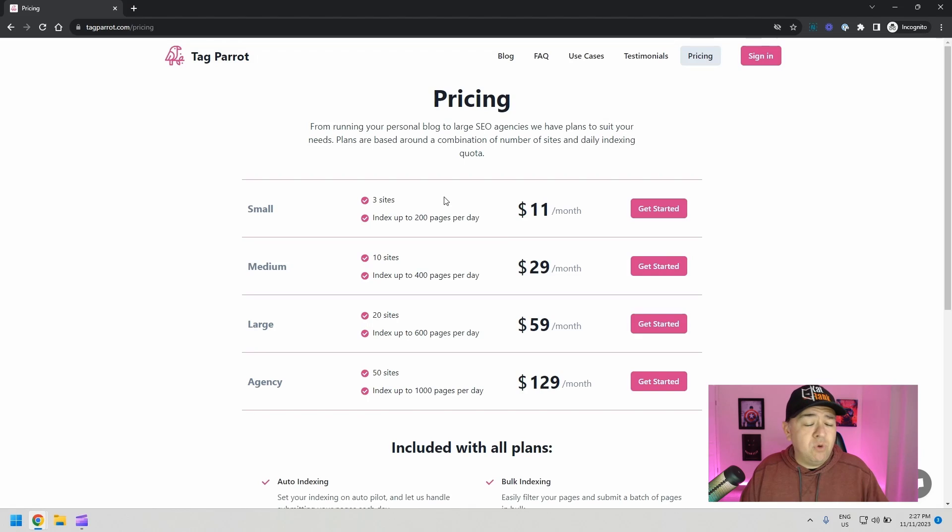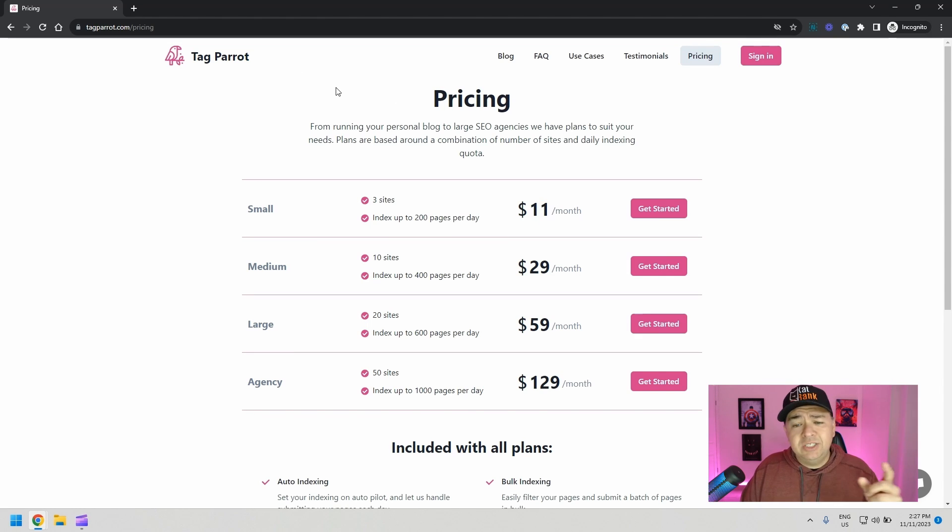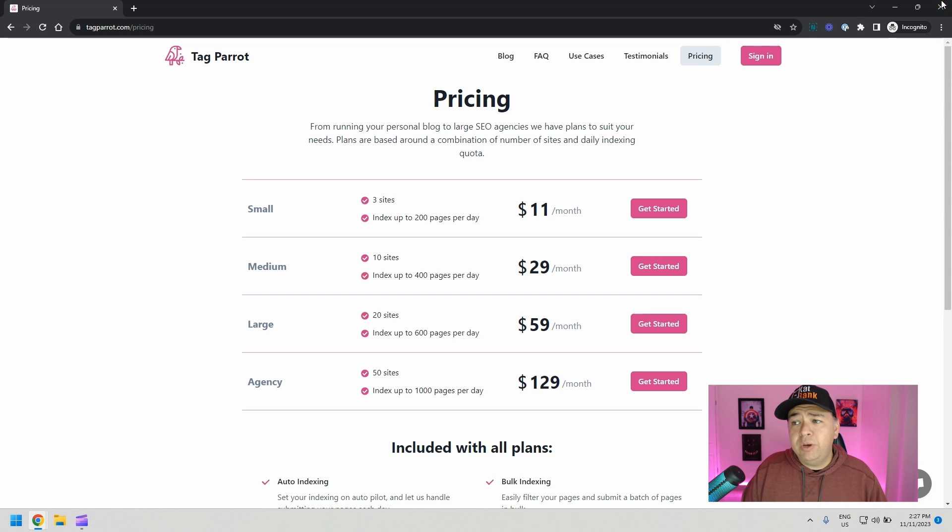If you only have one website or maybe a couple of them, this plan is perfect. And it's only $11, so it's really good. Let's jump into my dashboard and show you how it works.